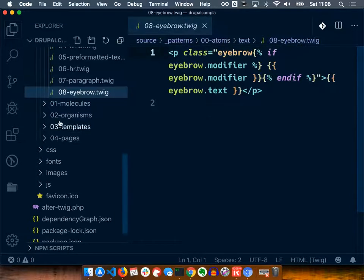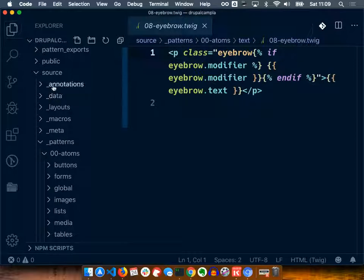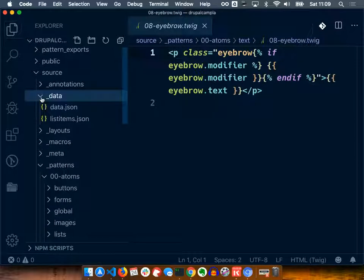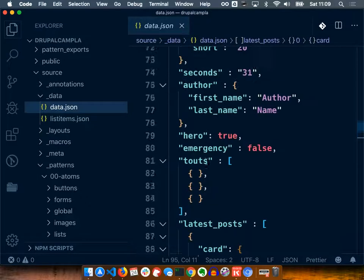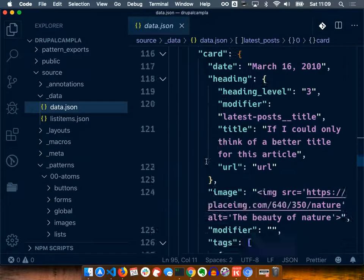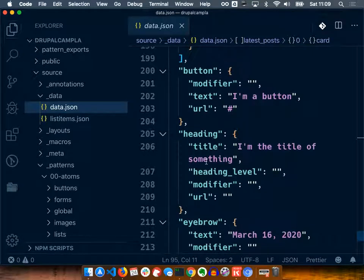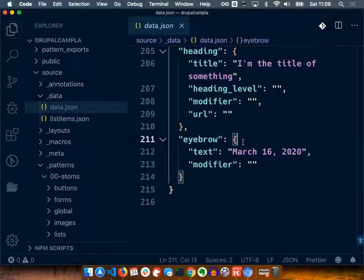So you have the choice to create an eyebrow.yaml or just use the data file and create an object there for the eyebrow. Let me show you how I did that. I go up to the data directory under source, expand that - here's the data.json. I created this object, which is an eyebrow and it's got two properties, two keys: text and a modifier. The modifier is empty and that is optional. Inside your data.json create something like this - the text is just dummy content.